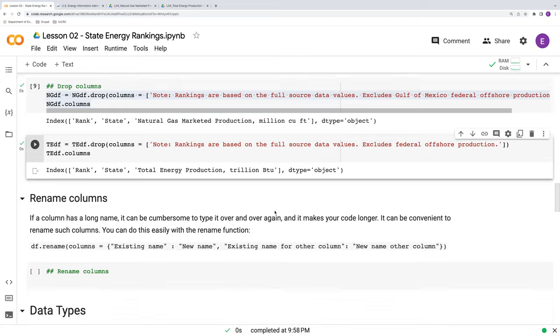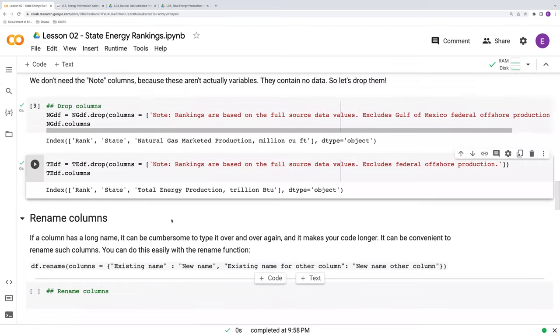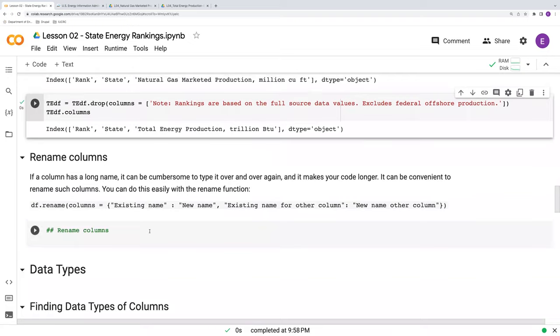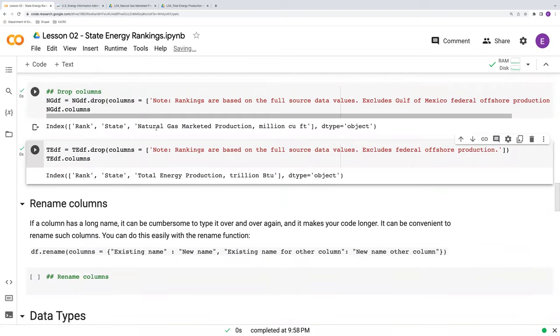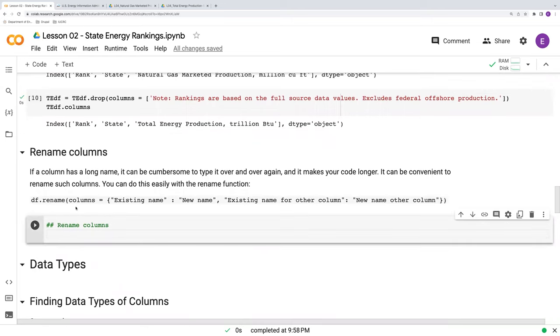Yet another useful function is to rename columns. This is particularly useful if we've got some overly verbose column names. For example, total energy production trillion BTU. I don't want to have to type that over and over and over again. Let's call that, as well as this natural gas marketed production, something else. So the syntax for using this rename function is stated generically above here. But let's put this into use.